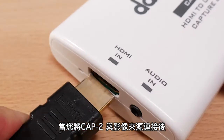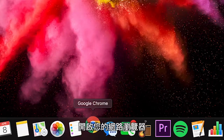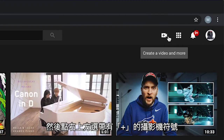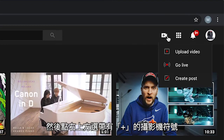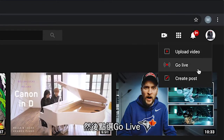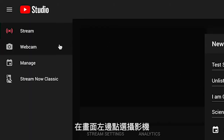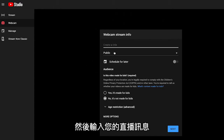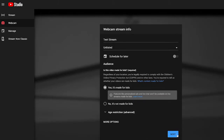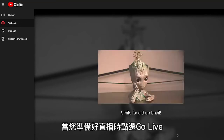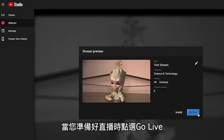Once you have your Cap 2 and video source connected, open your internet browser. To stream to YouTube Live, log into your YouTube account and click the video camera icon with a plus sign on the top right, then click Go Live. On the left side, click Camera, then enter all the information for your stream. Now you will see a preview of your stream. Click Go Live and you're ready to start broadcasting to your audience.